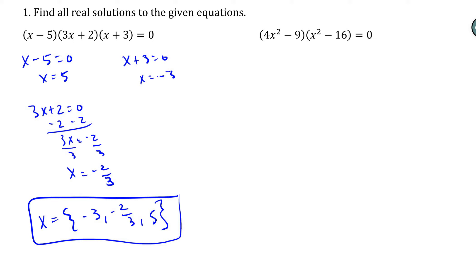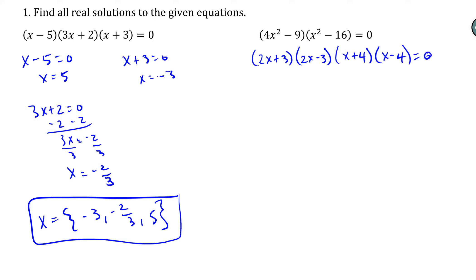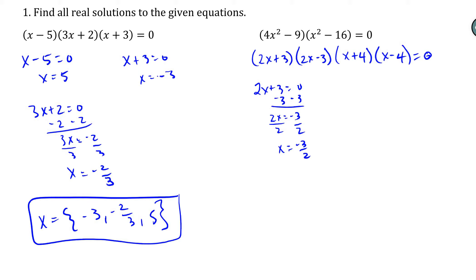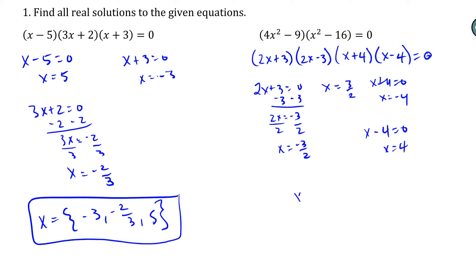For the second one, it's partially factored — there are still two terms that can be factored. So 4x squared minus 9 becomes 2x plus 3 and 2x minus 3. And x squared minus 16 becomes x plus 4 and x minus 4, all equal to zero. Setting each one equal to zero: 2x plus 3 gives x equals negative 3 halves, 2x minus 3 gives positive 3 halves, x plus 4 gives negative 4, and x minus 4 gives positive 4. So this equation has four solutions: negative 4, negative 3 halves, positive 3 halves, and positive 4.